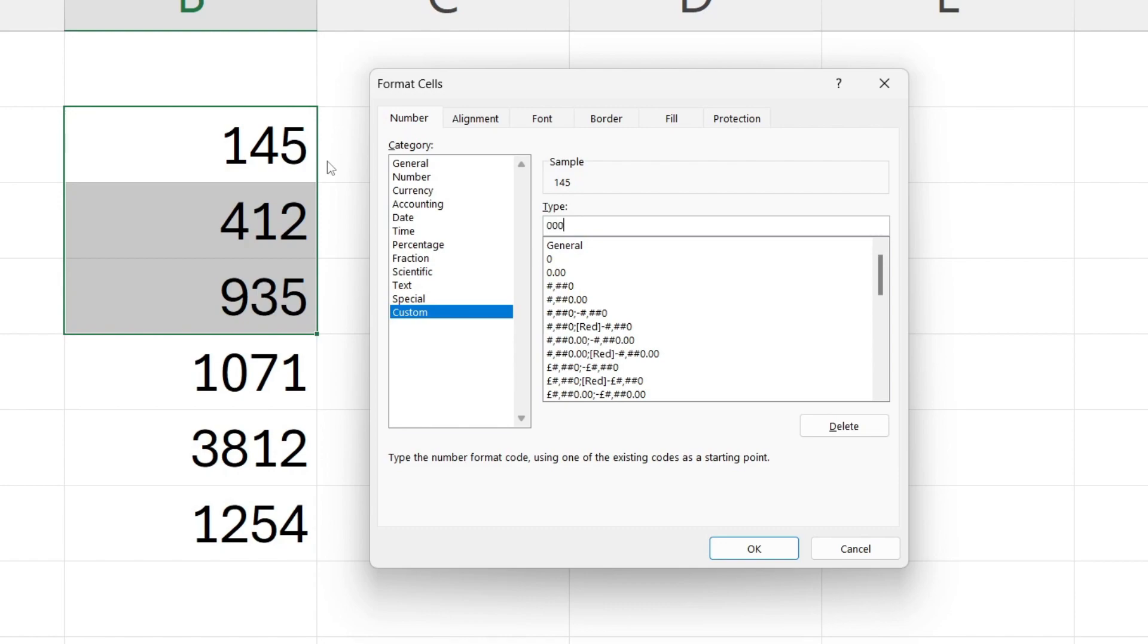So now I've typed in three. Each additional zero I add is going to appear. You can see in the sample. Because I want to have two zeros in front here I need five, since it's a three digit number.